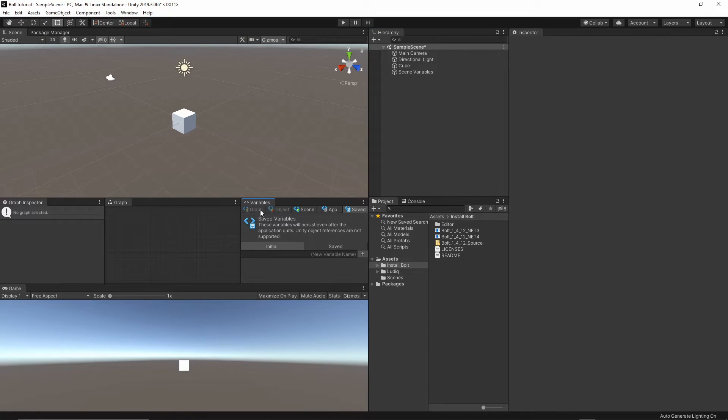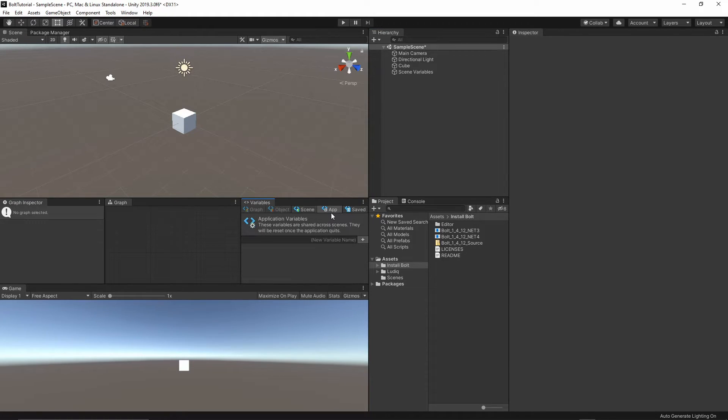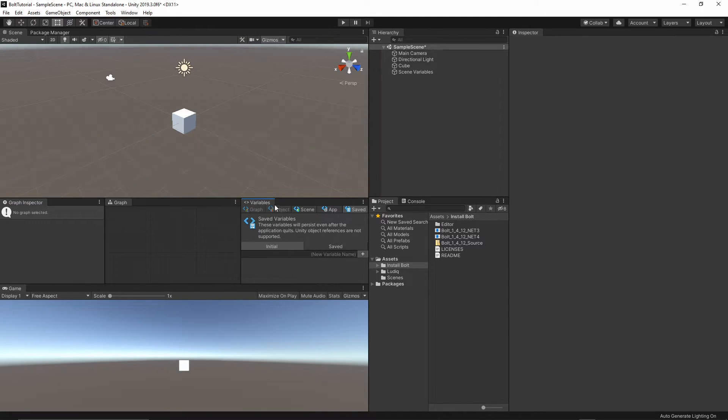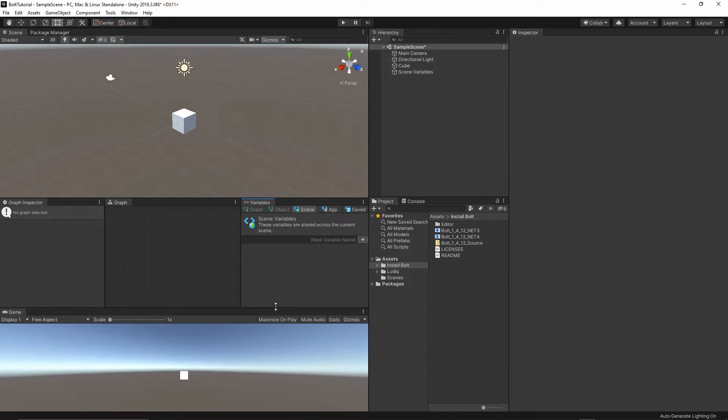And then another window will be the variable, which will show us all of the variables we have created. We can create the variable for the object, for the graph, for the scene, for the app, and the variable which we want to save inside the prefab. This is a very handy window.